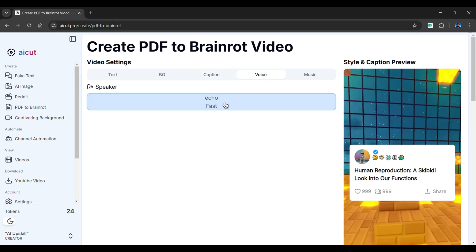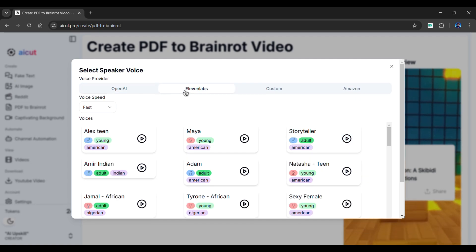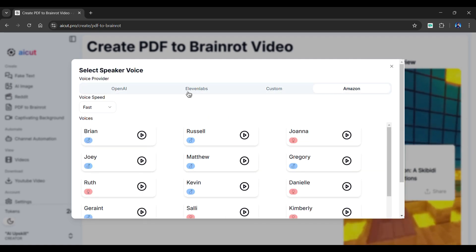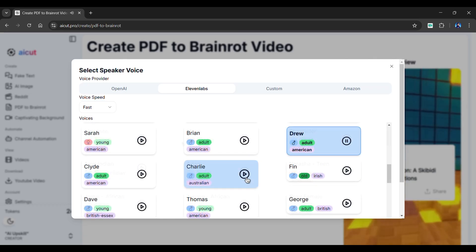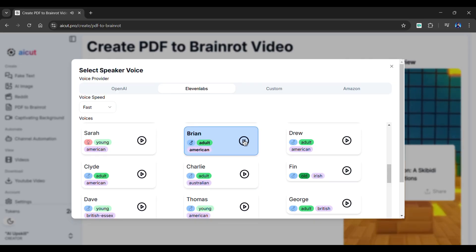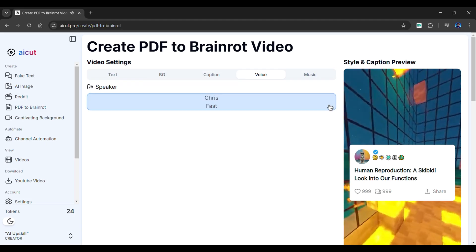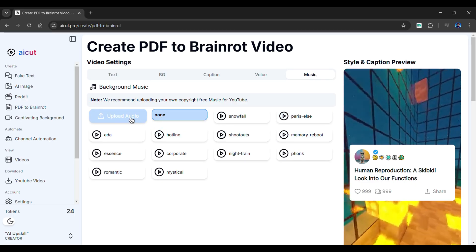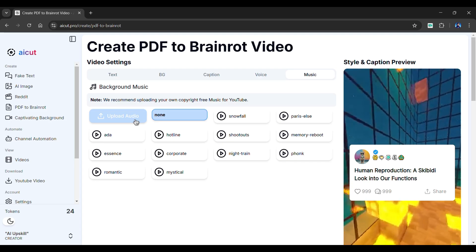In the Voice section, you can choose a voiceover. Choose from OpenAI, 11 Labs, Custom, or Amazon. I personally like 11 Lab voices. You can even change the voice speed and preview a voice by clicking here. So choose a voice according to your needs. Lastly, in the Music section, you can choose a background music for your video or upload it from your device. For now, I will not select any of them.